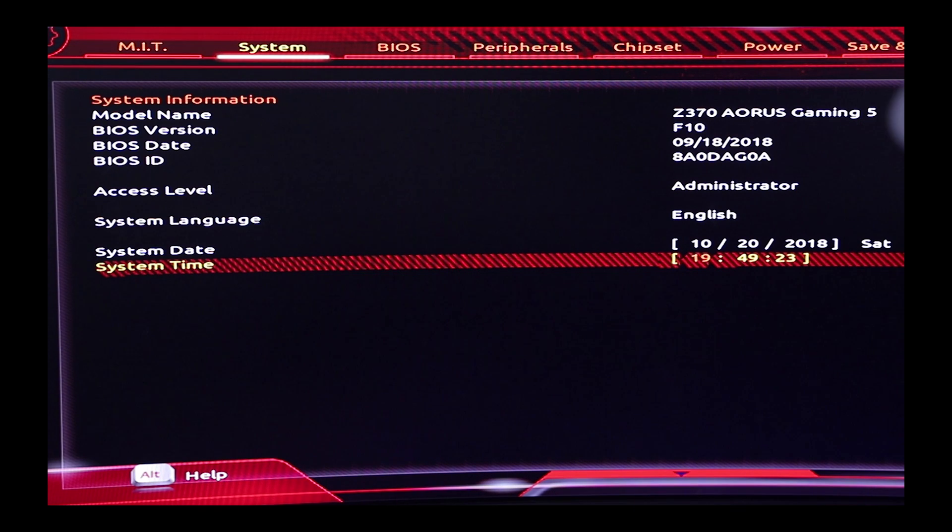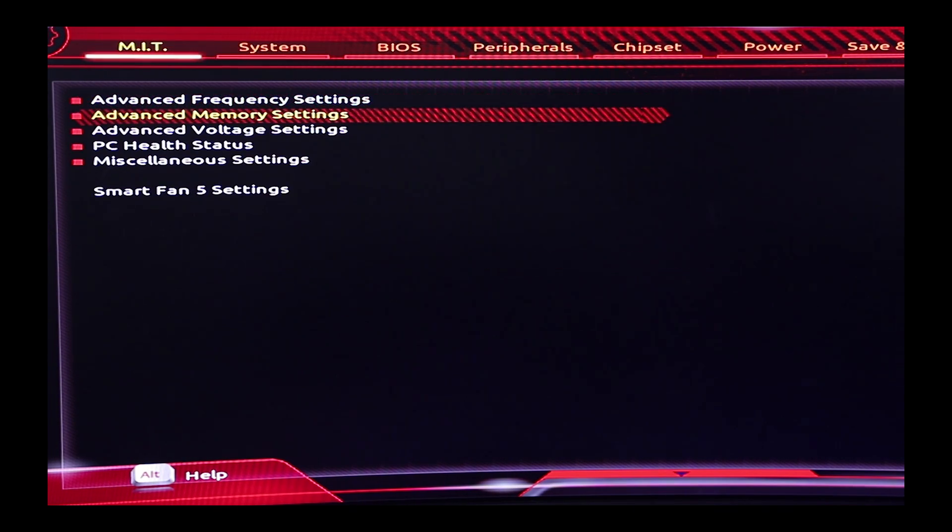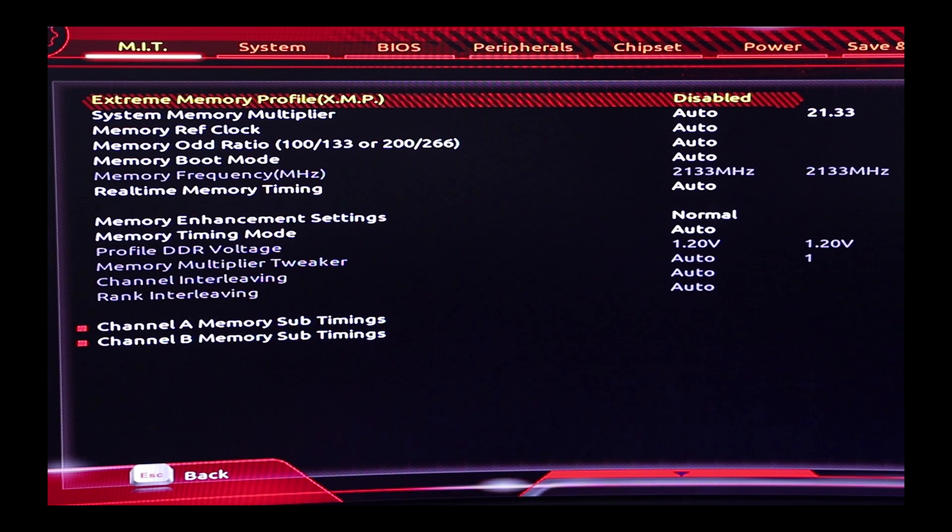The first thing you should do before attempting to overclock is make sure you're running the latest BIOS version for your motherboard. Head on over to your motherboard manufacturer's website and if necessary, grab that latest version. Next, go ahead and enter the system BIOS and just do a once-over and make sure everything is set to its default value, paying particular attention to all of the voltage settings. Once you've reviewed and confirmed your stock settings, go ahead and enable your XMP profiles for your RAM.